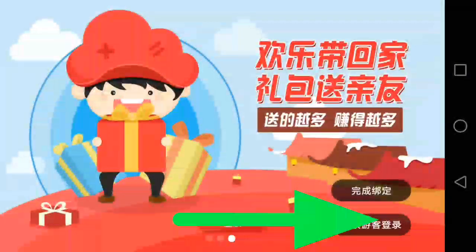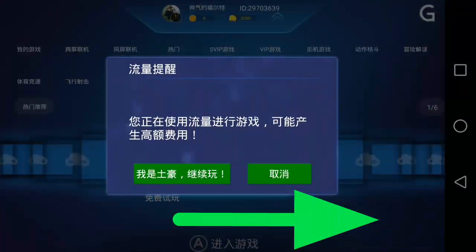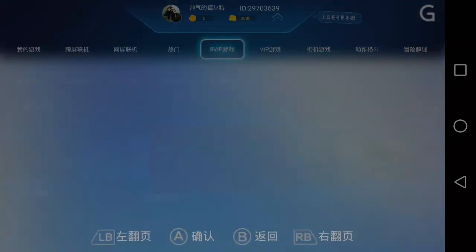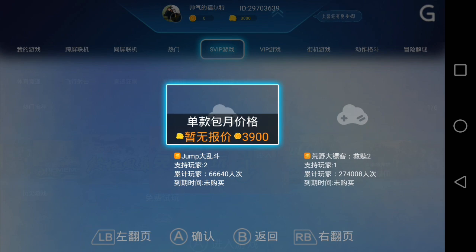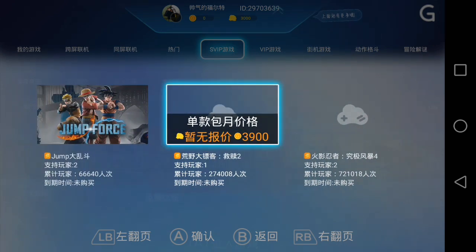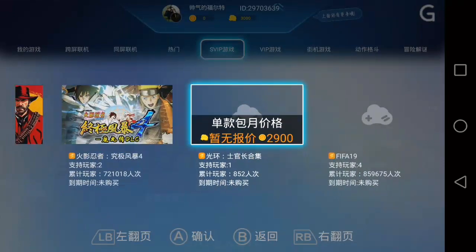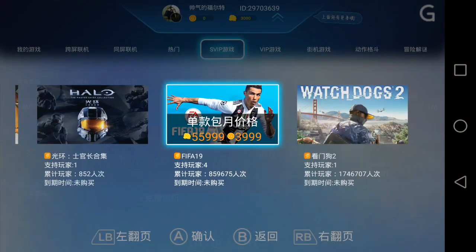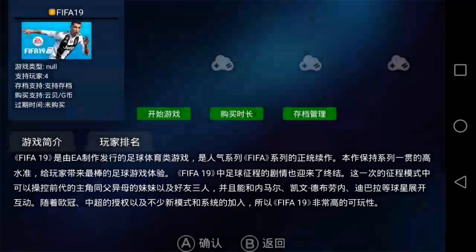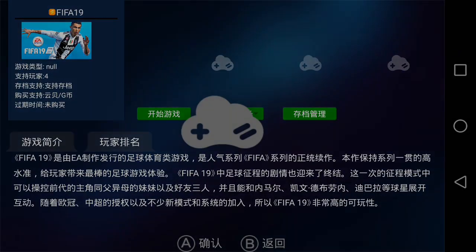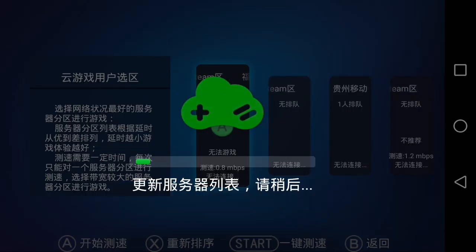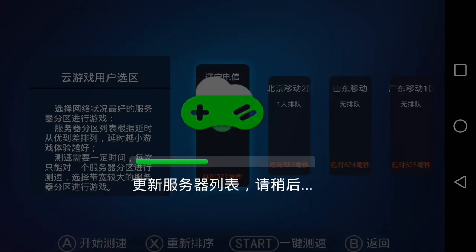Now scroll sideways and click the last option to log in as a guest. Now click on the SVIP option below the games available in the app. Wait till it loads. Now click on the FIFA 19 option. At this step it might take some minutes, so I am fast forwarding the video.